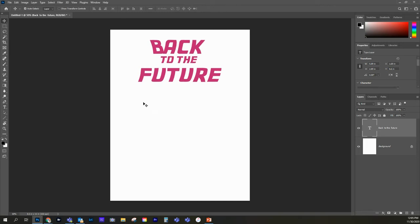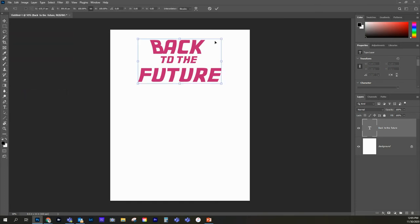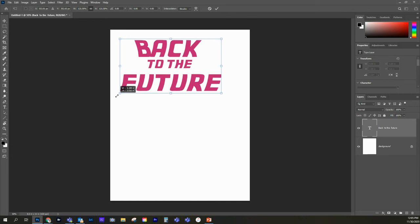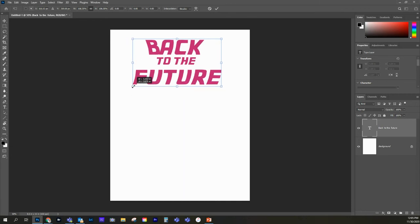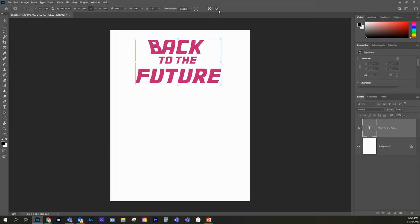One other thing we can do is we can also go edit, retransform, then we get our dialog box, and then we can just scale it. This is kind of nice because it gives us a lot more custom control. So those are a couple different ways you can resize your text.